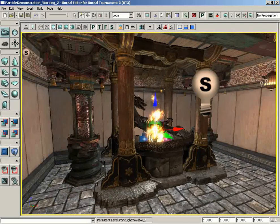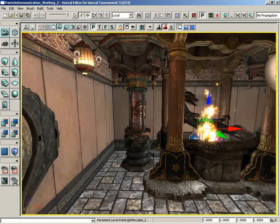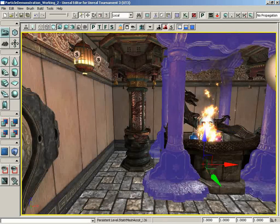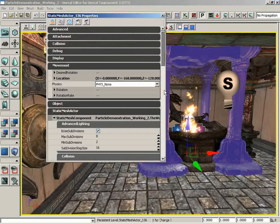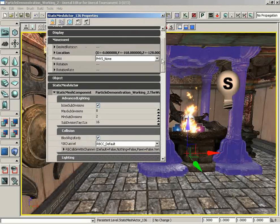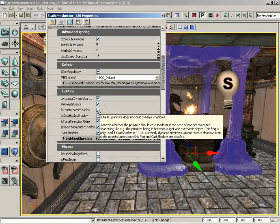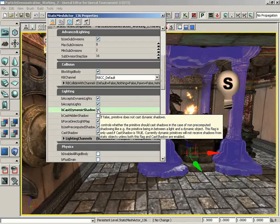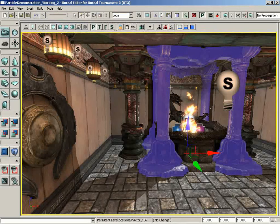Well, we need to be a little bit specific about what is going to cast shadows and what isn't. In this case, these columns are going to be a big factor as far as our shadows are concerned. So I'm going to open up their properties, and under Static Mesh Component, we're going to scroll down to Lighting, and we're going to check Cast Dynamic Shadow. And as soon as we turn that on, we start getting a dynamic shadow.